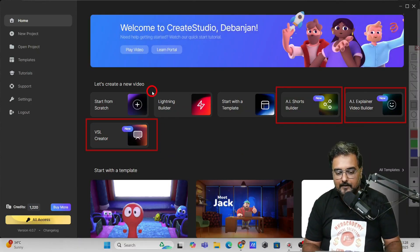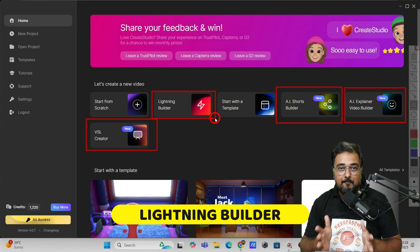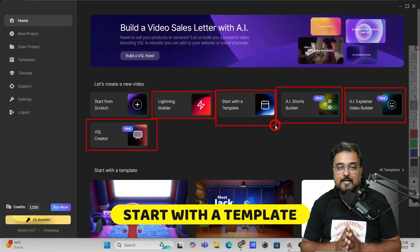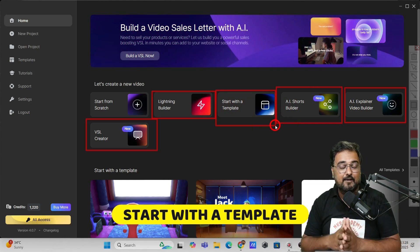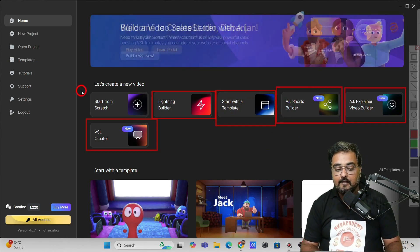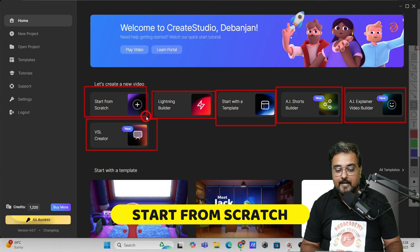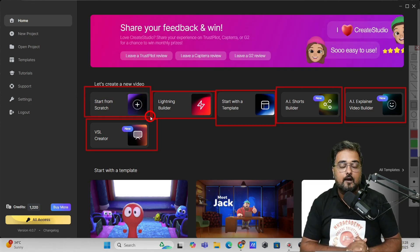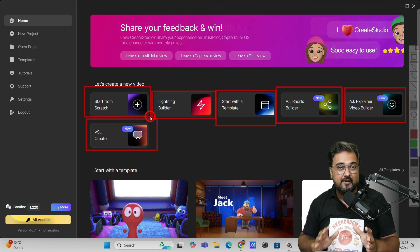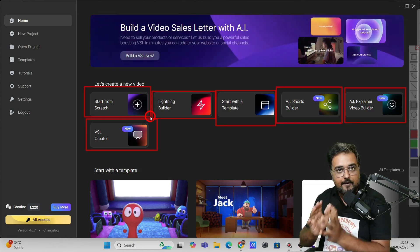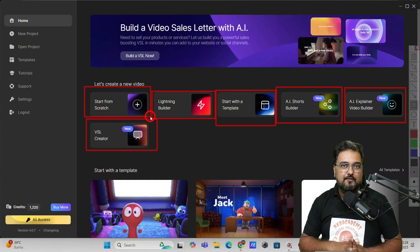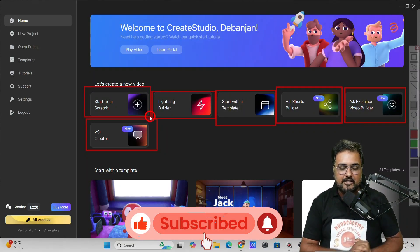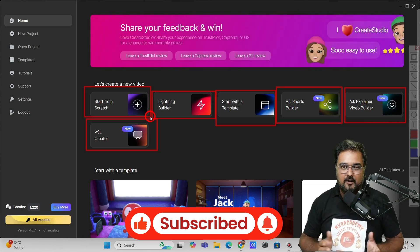Apart from this, it has all the previous features like the lightning builder, with which you can create amazing character explainer videos. It also has a bunch of templates available so you can get started even without any expertise. You also have the ability to create everything from scratch. This is going to be a quick tutorial of Create Studio 4.0 or Create Studio AI, and I'll be covering all aspects in detail. If you're new to this channel, please consider subscribing.